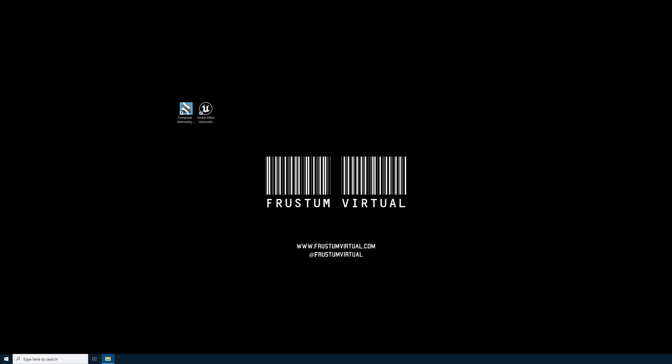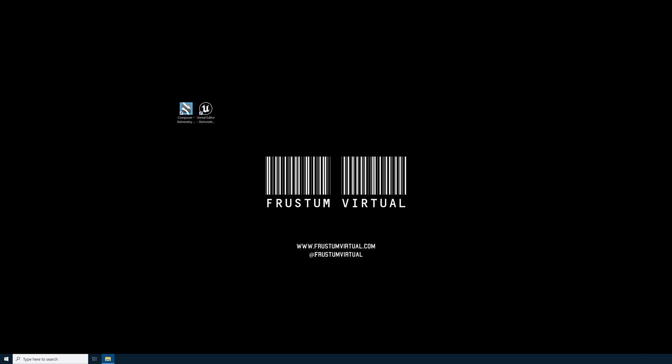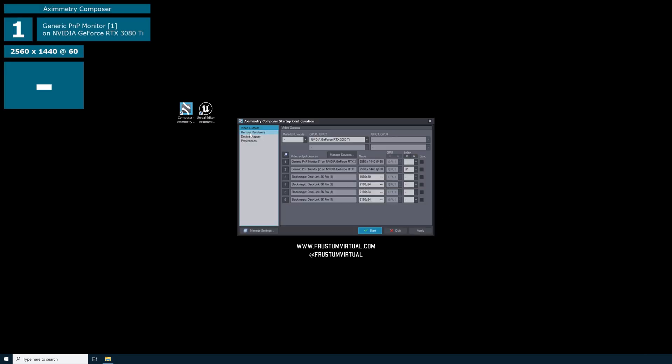Now that we have the static IP addresses set on our computer and smartphone, we need to launch Eximetry DE Composer. I already have a project created for this tutorial. In my Unreal Editor for Eximetry project, all I've done is add a tracked camera and cooked the project. Eximetry Eye will work with the tracked camera or mixed camera. I have separate tutorials covering the setup of the mixed camera and tracked camera — be sure to watch those tutorials before continuing.